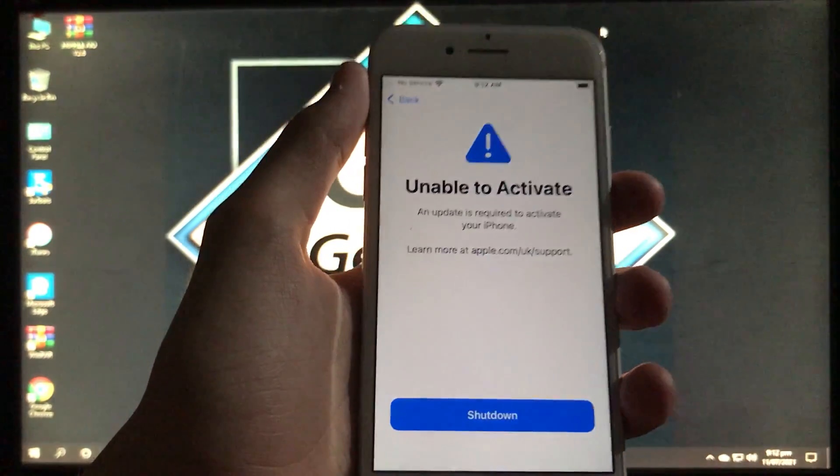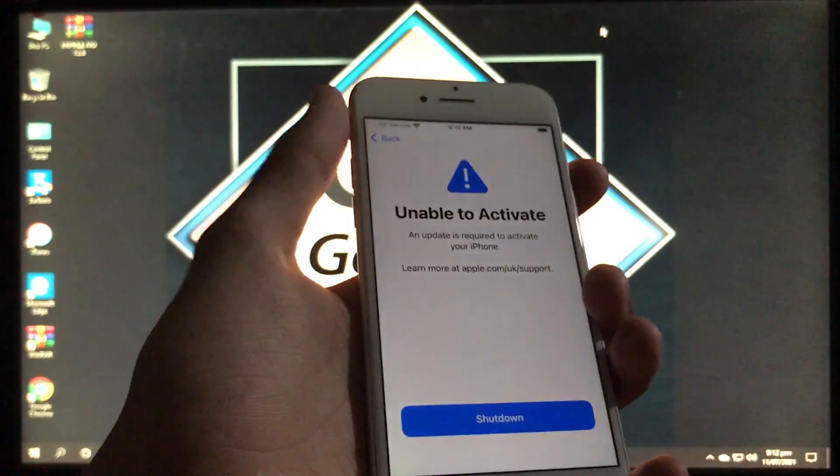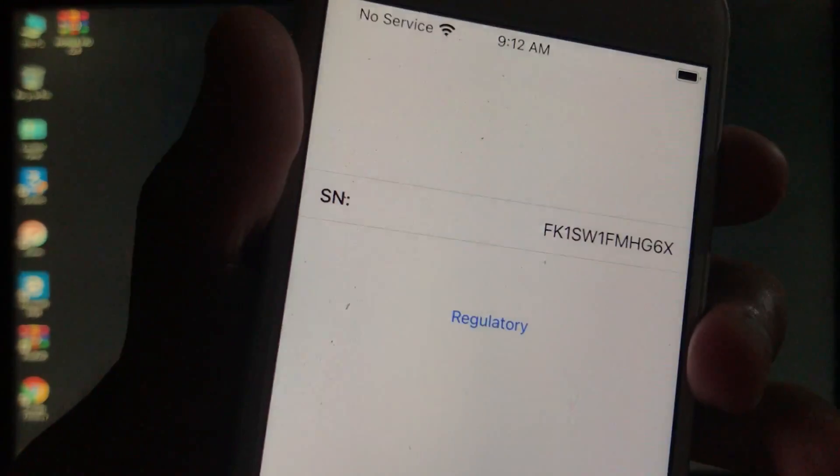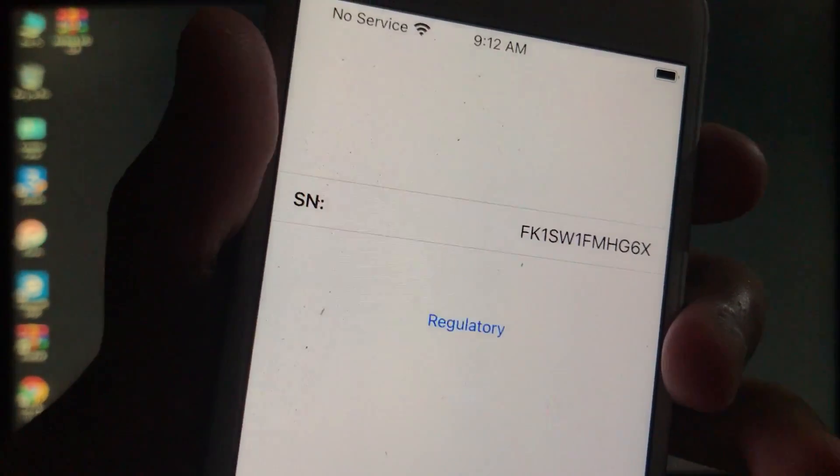This is in this type of error, unable to activate. You can't see IMEI of your iPhone, you can only see the serial number. Here you can see this.